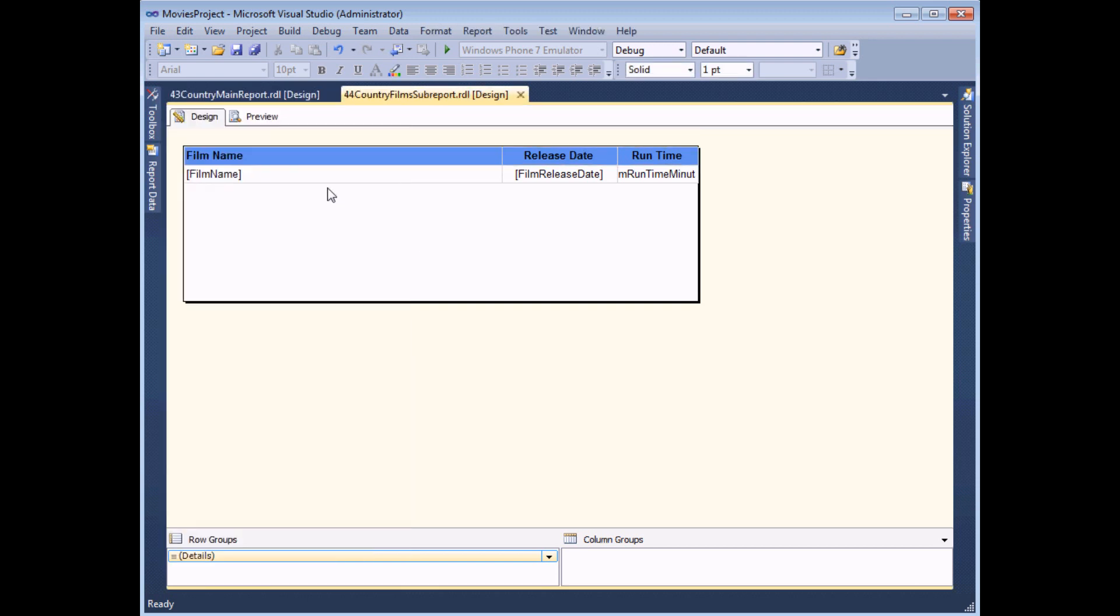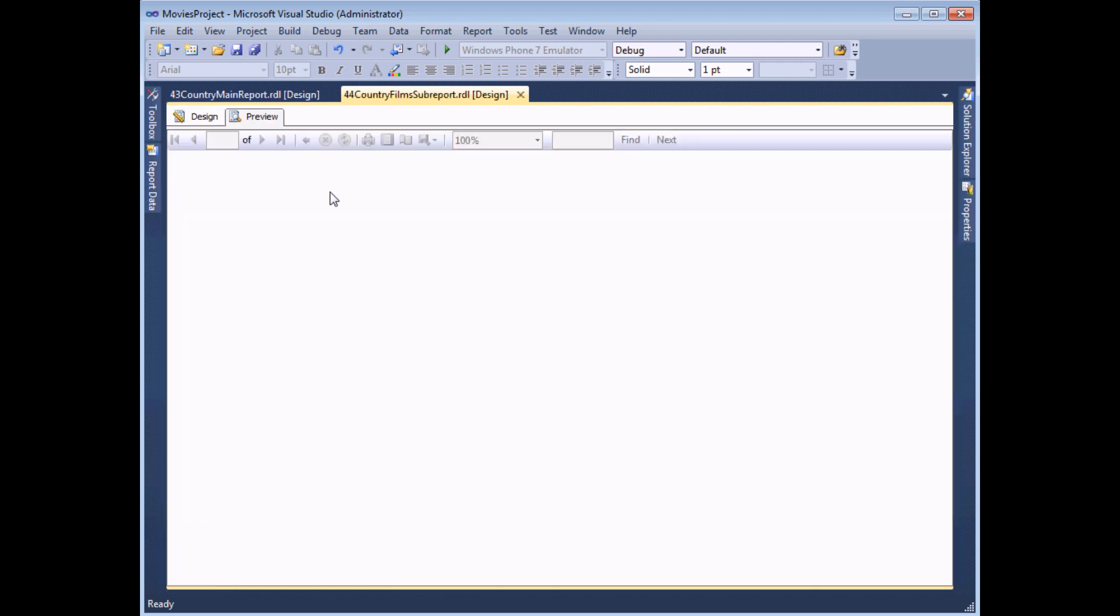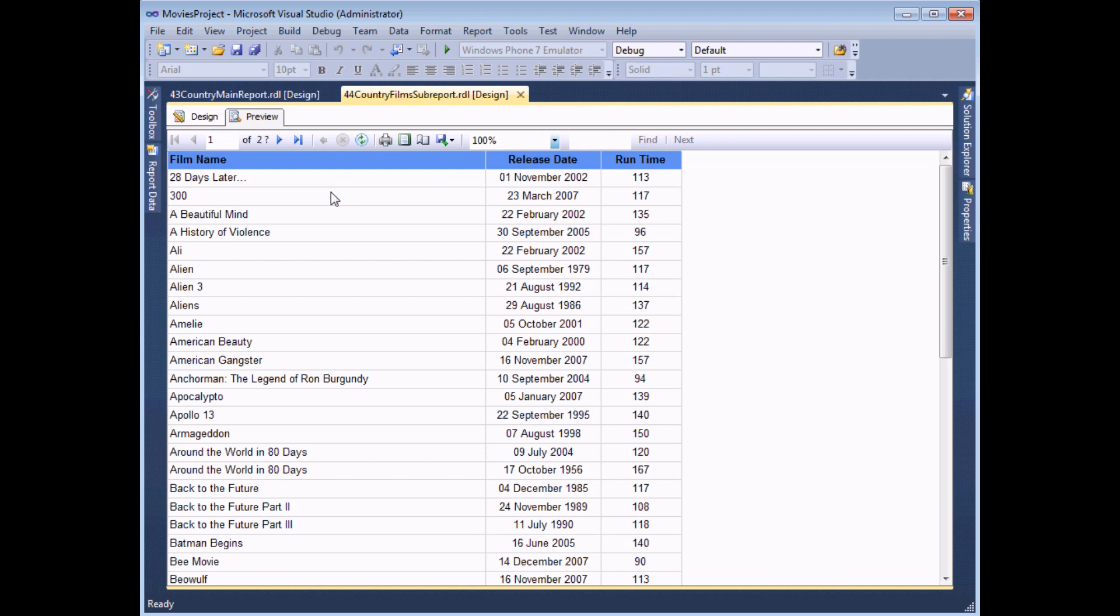So I've already inserted the table and selected the film name, release date, and run time minutes. And done a bit of basic formatting here as well. And at this point, all this report shows is a continuous list of all of the films from every country.